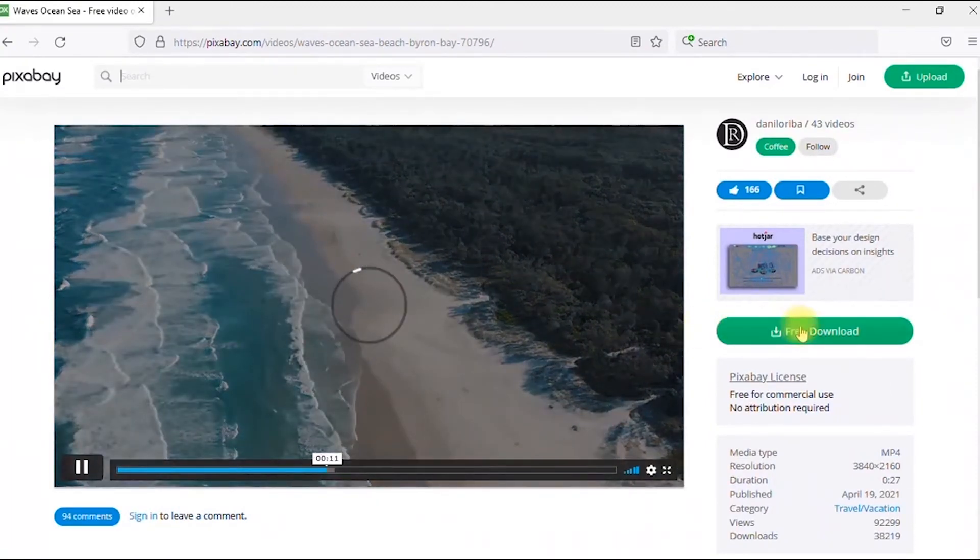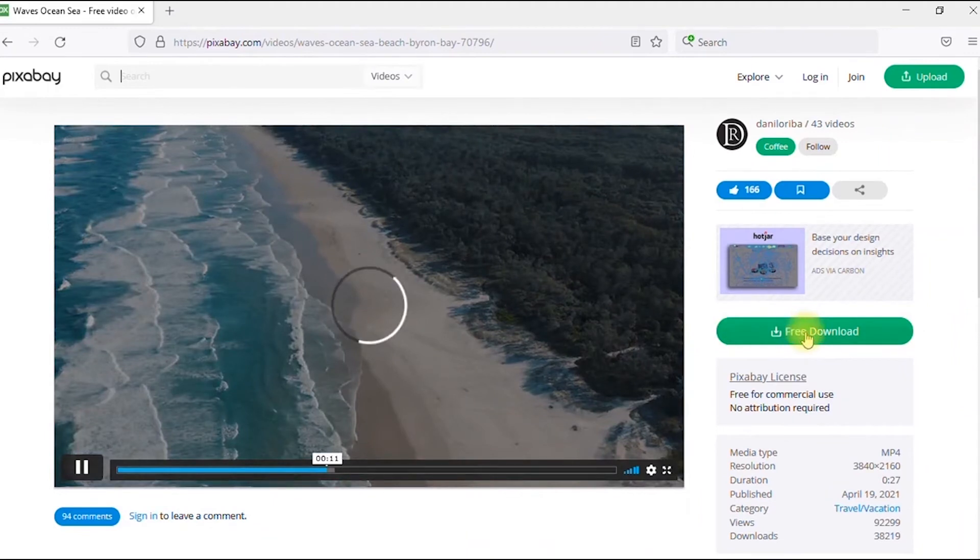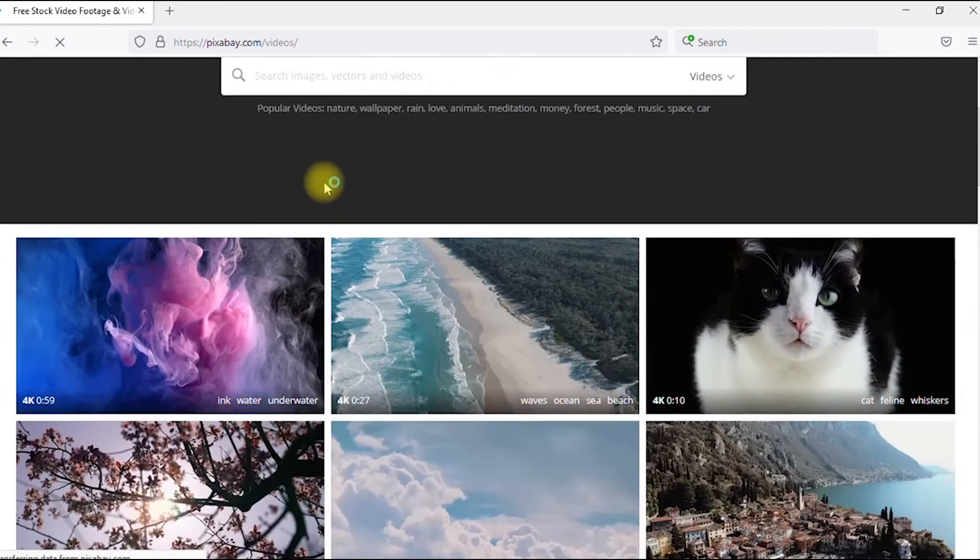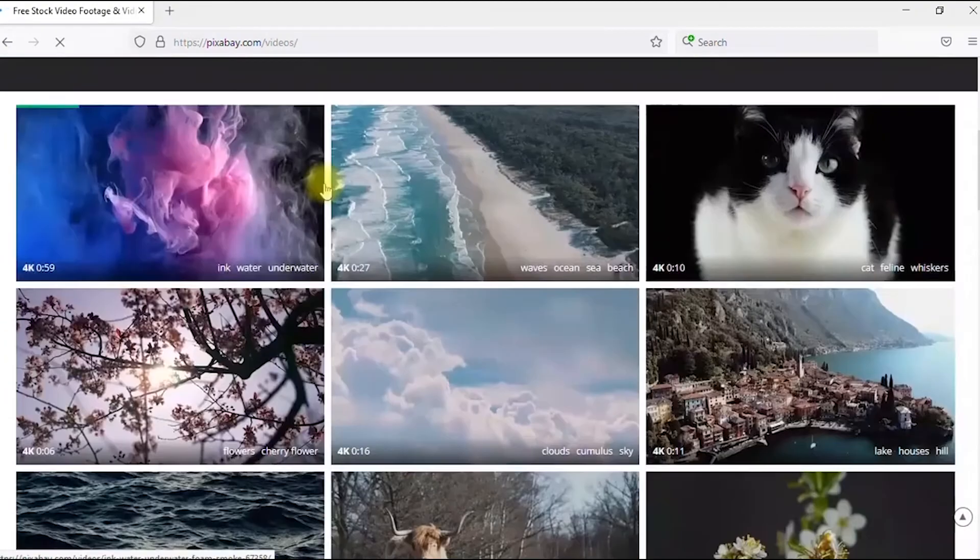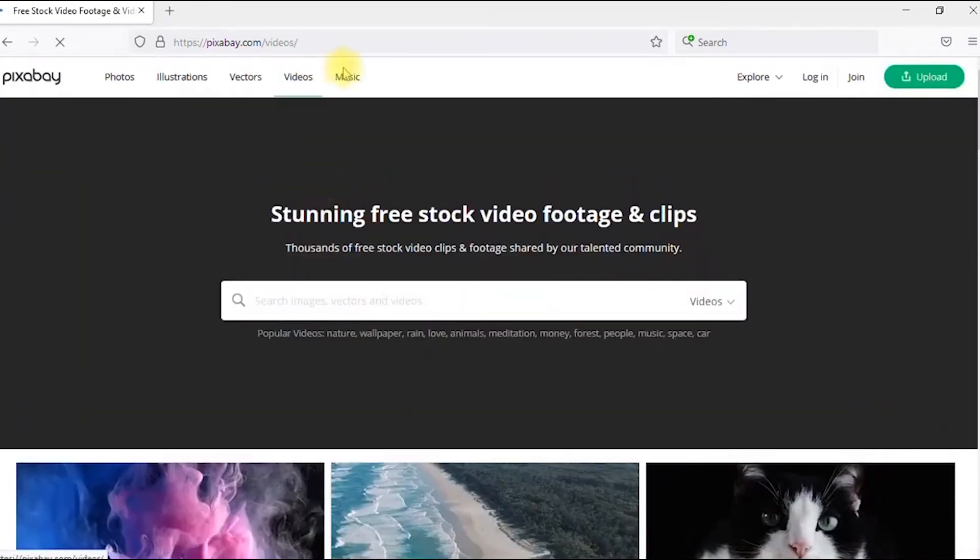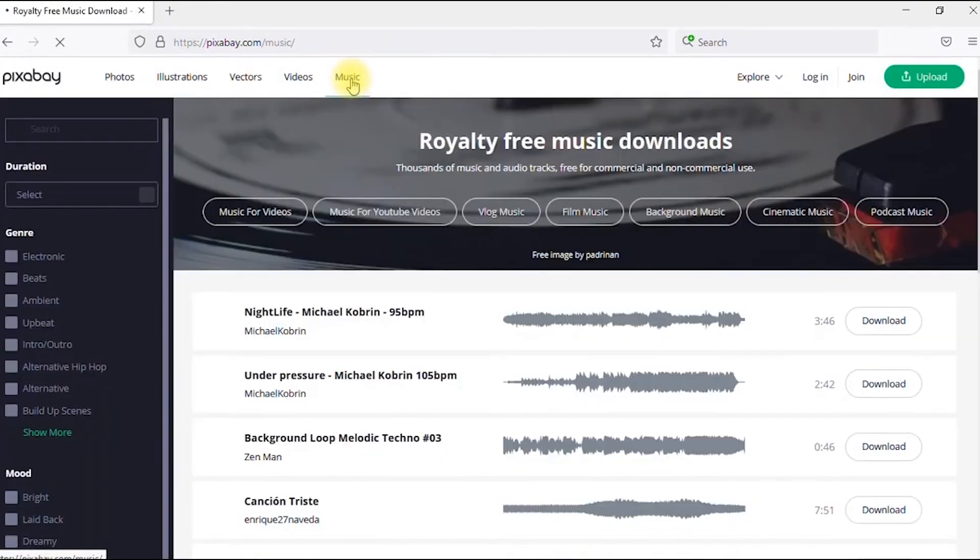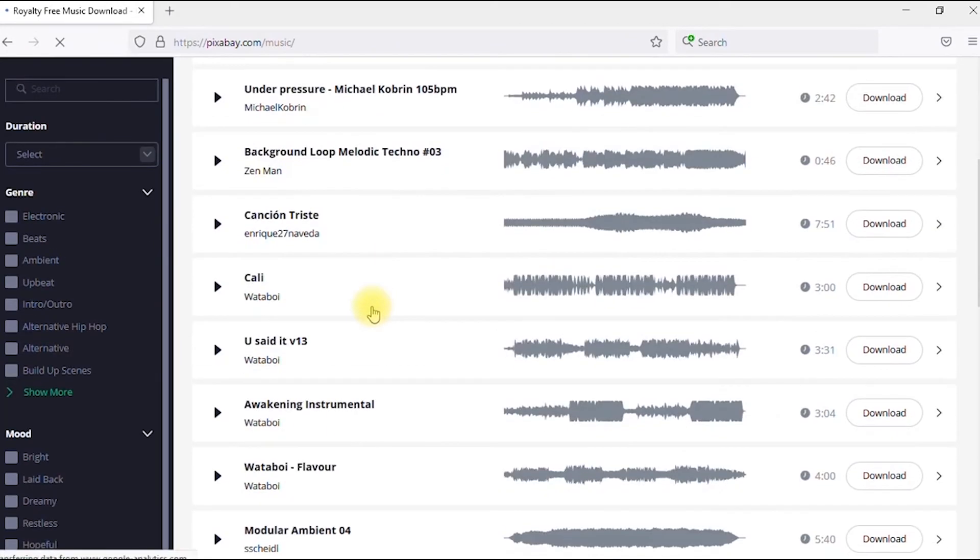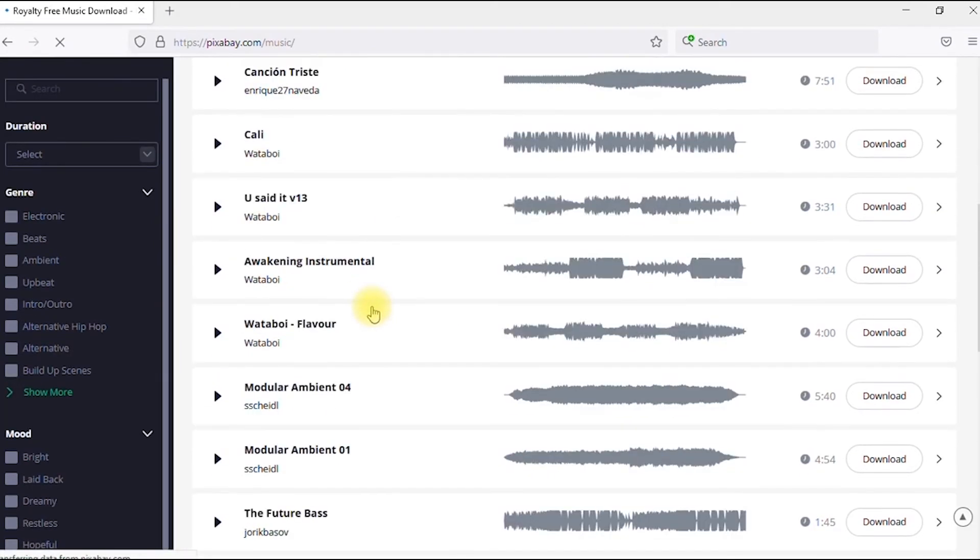If I want to download this video, all I just have to do is come here and click free download. It's absolutely free. Another absolutely amazing feature of Pixabay is the fact that it has copyright free music as well. You are actually spoilt for choice for soundtracks to use on your videos.